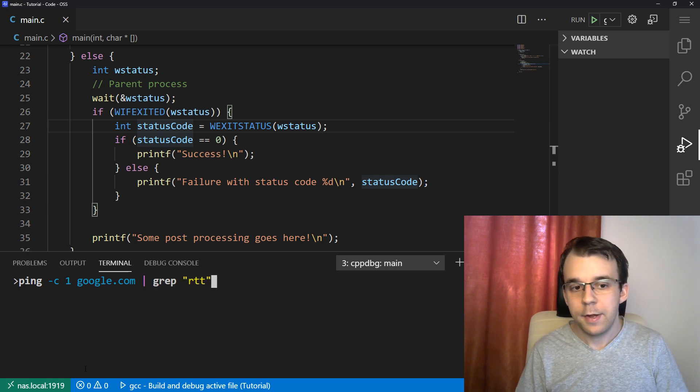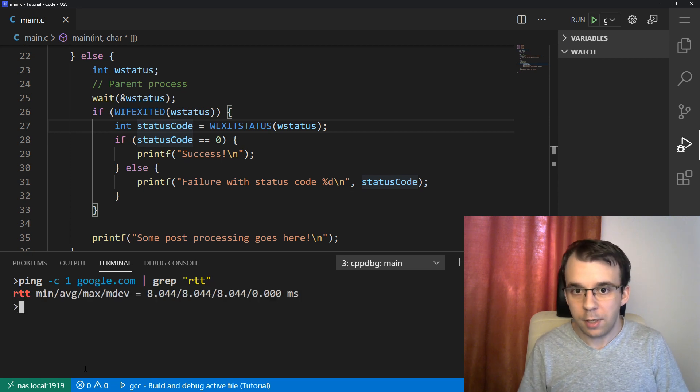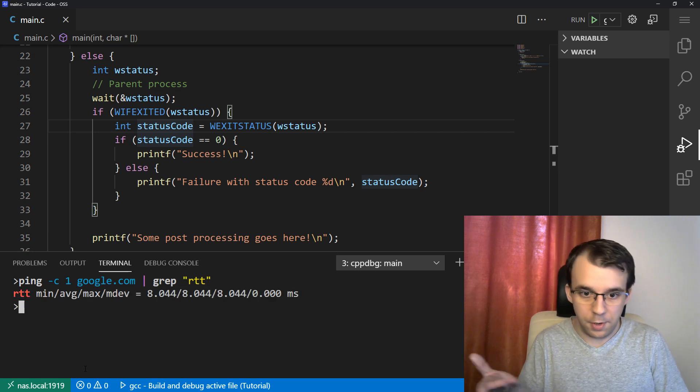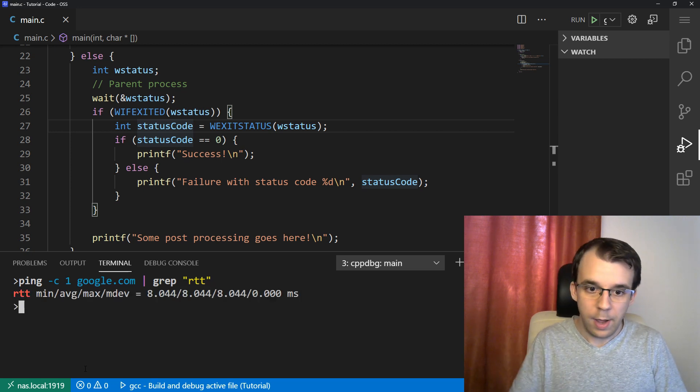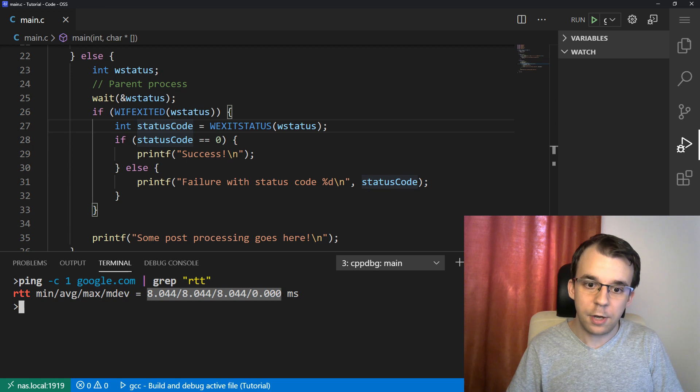And then what that's going to do, if I hit enter, you'll notice I get the line with just the round trip time with the averages and everything here, which is kind of nice.